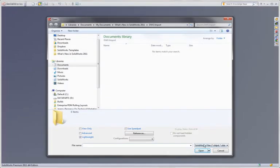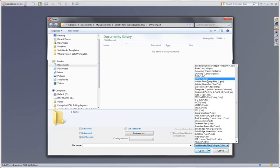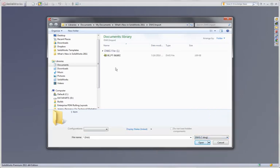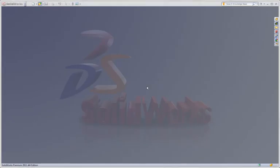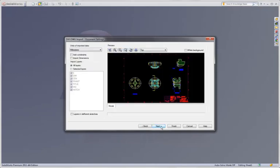SolidWorks has always had the capability of opening a wide variety of native file formats, including 2D file formats. New in SolidWorks 2011 is a much more refined process for bringing in these 2D file formats into a 3D part environment.